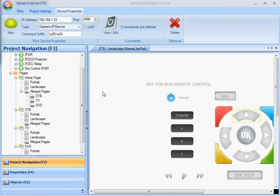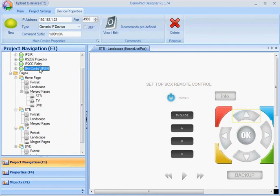In this video I'm going to show you how to organize your commands within your devices. I'm going to take an example of using an IP to IR device to control two Sky boxes.